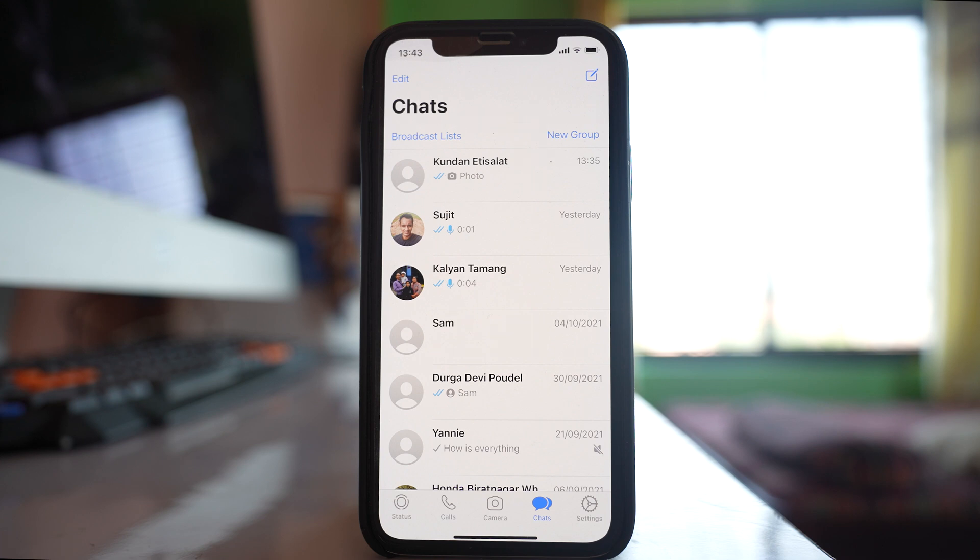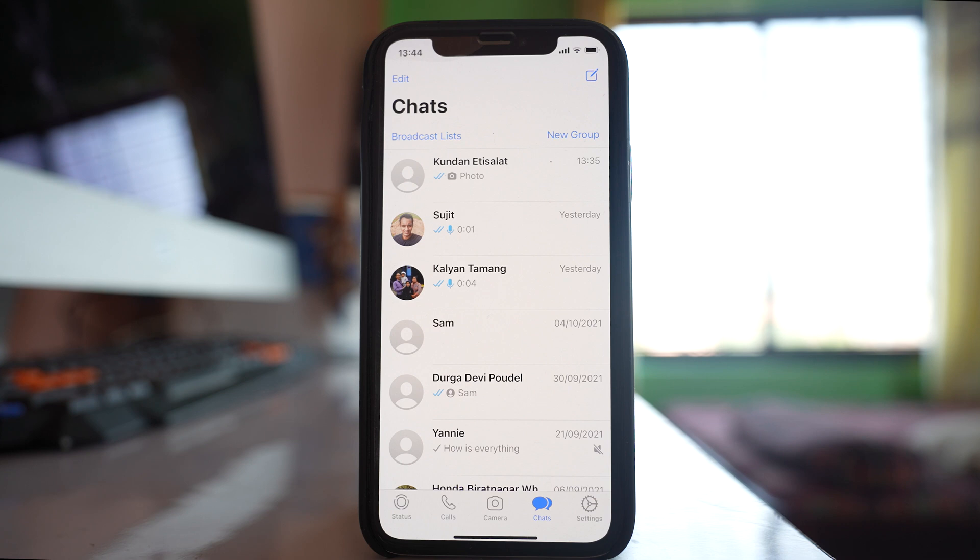But these two methods may not be 100% accurate because if the contact changes their privacy settings and doesn't want anyone to know when they were last online, or doesn't want to show their profile picture, then in that case also you will not be able to see when the contact was last online or their profile picture.